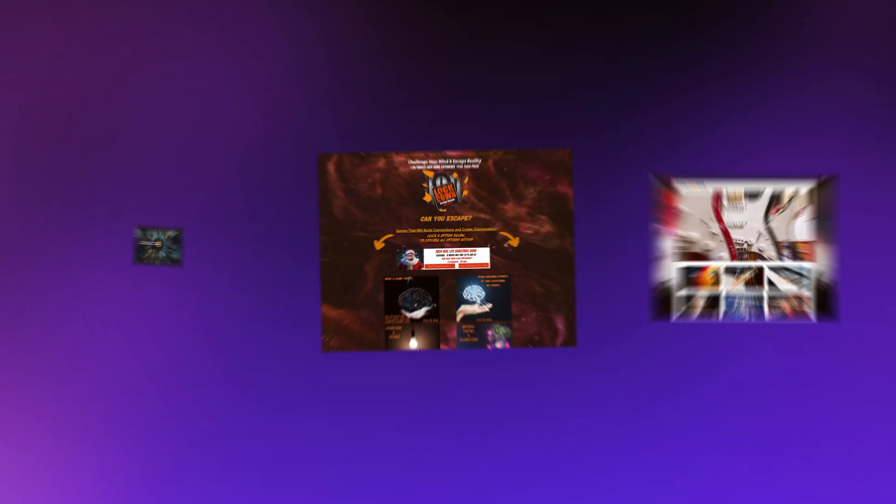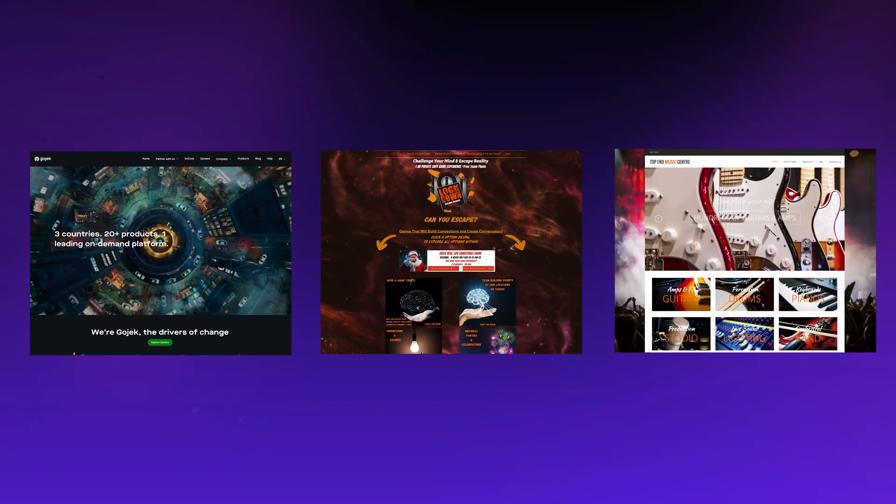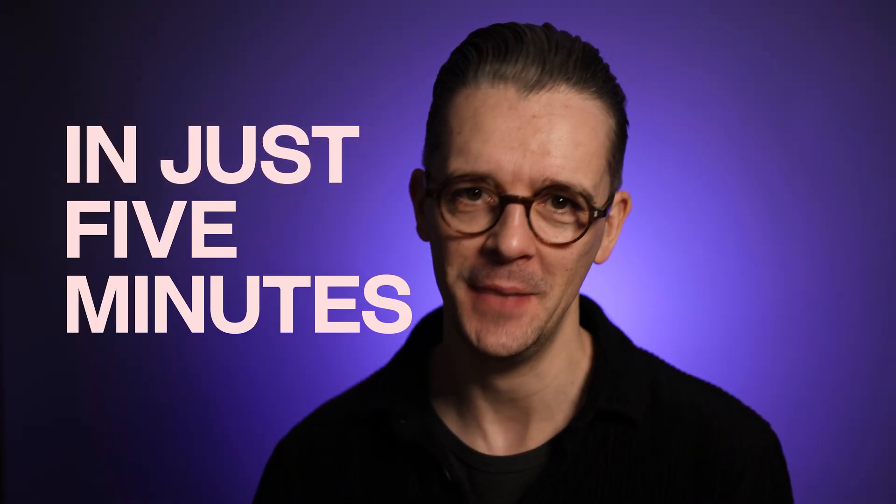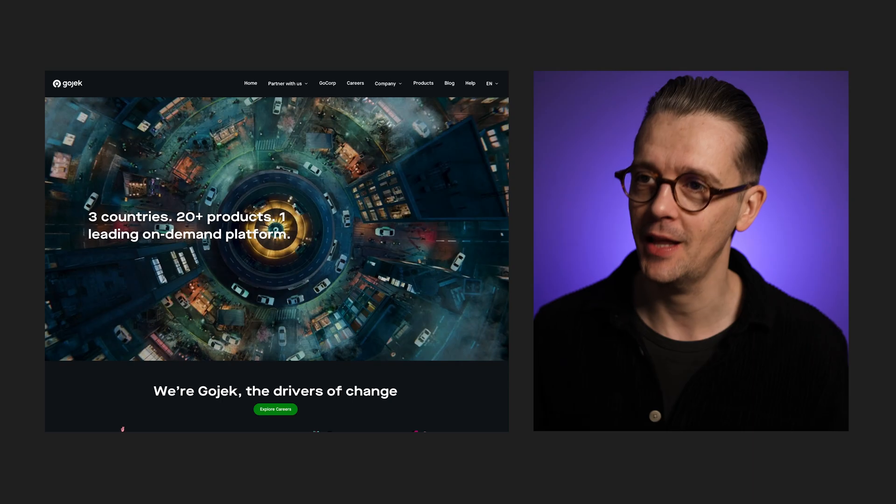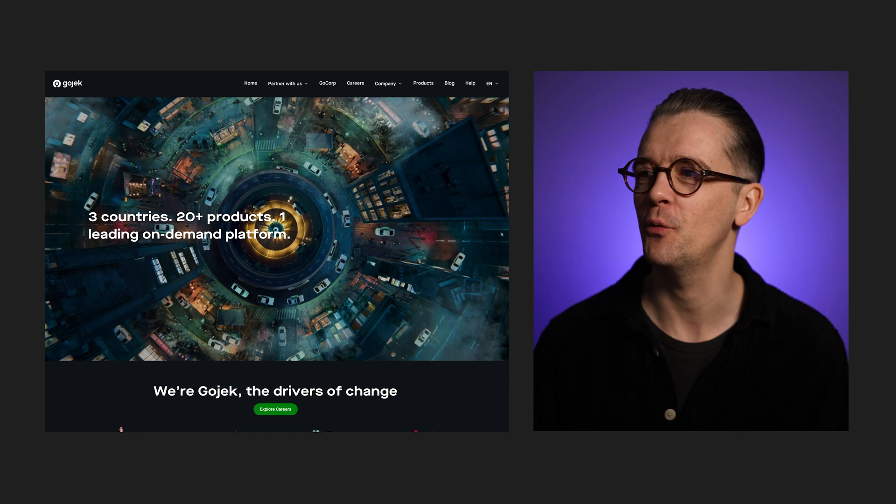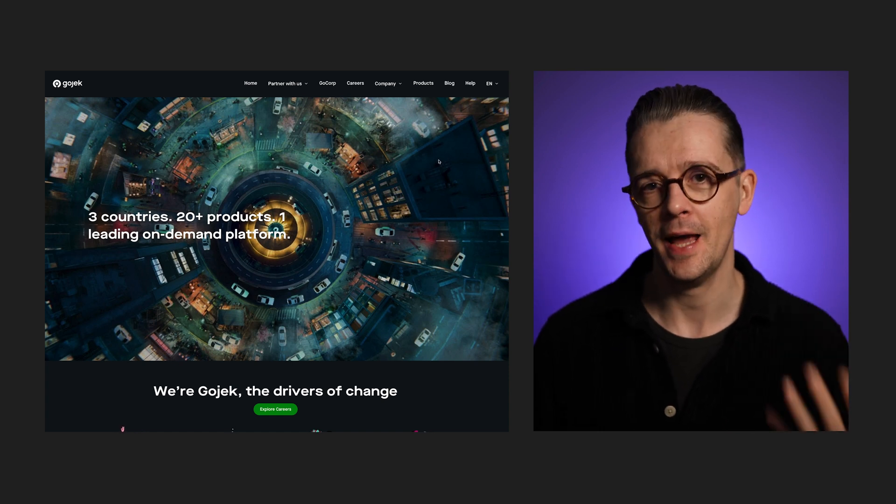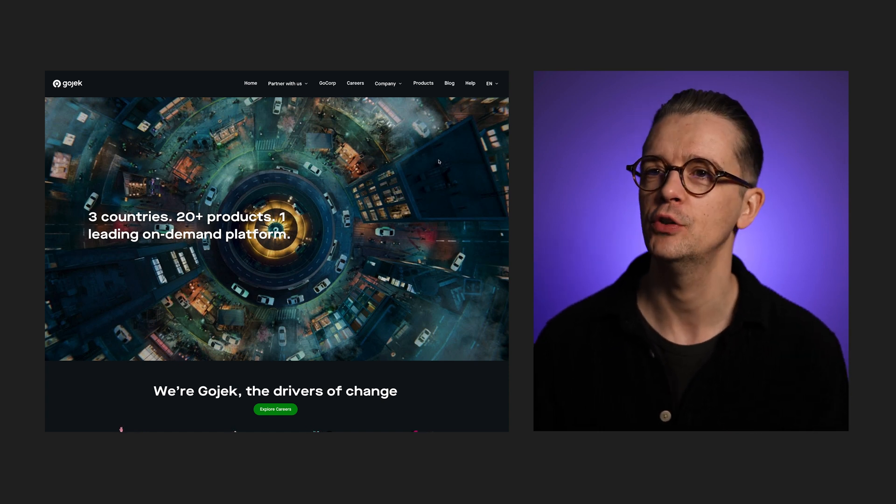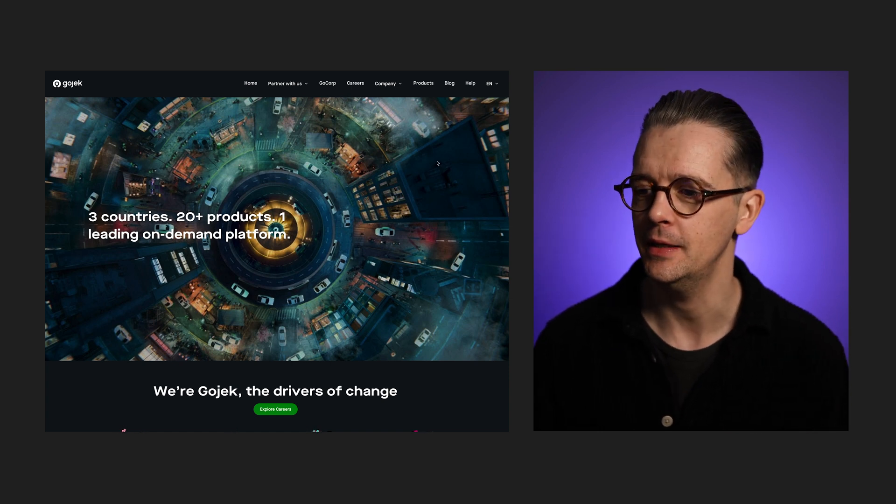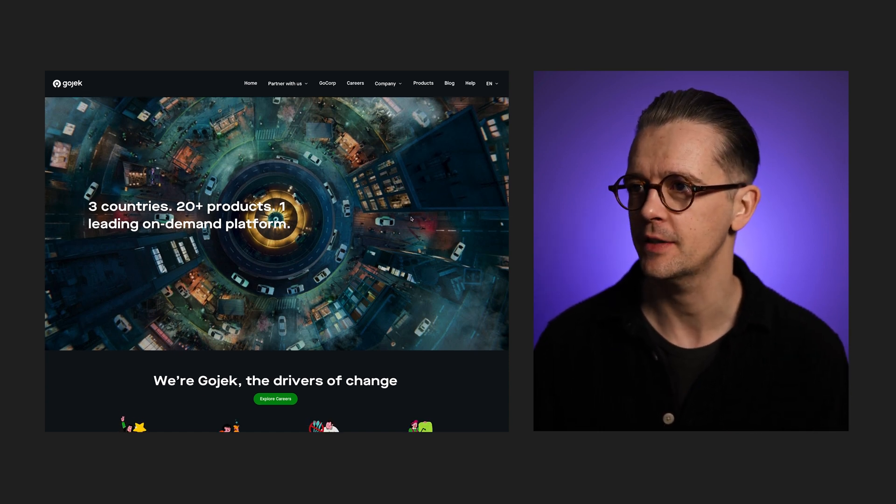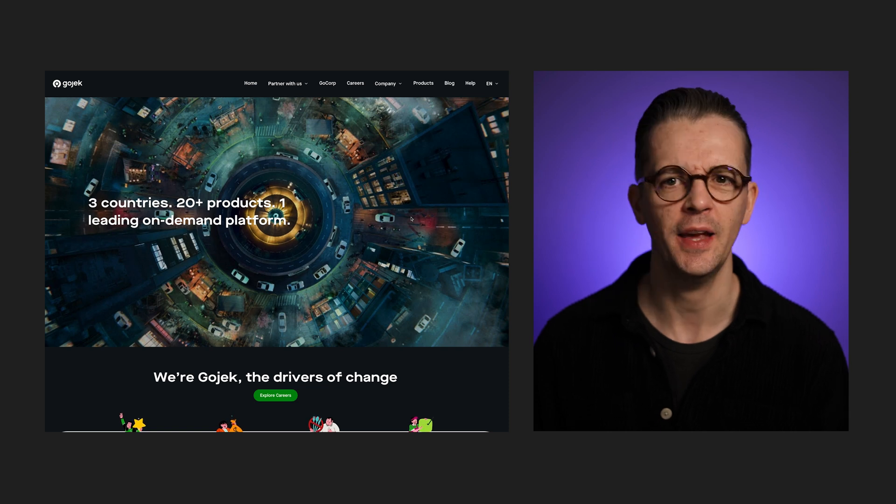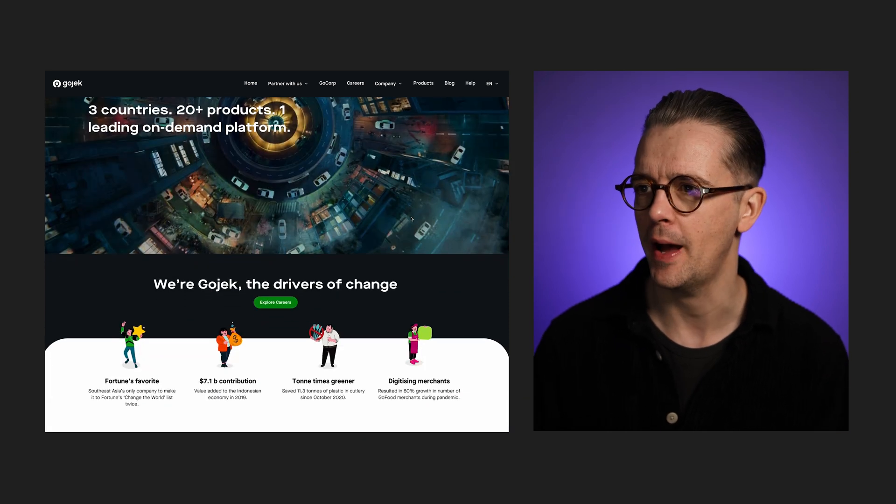Can I fix these three websites in just five minutes each? Let's see. The first one is for a big tech company, Gojek, in Indonesia and across Southeast Asia, and they kind of have a super app.